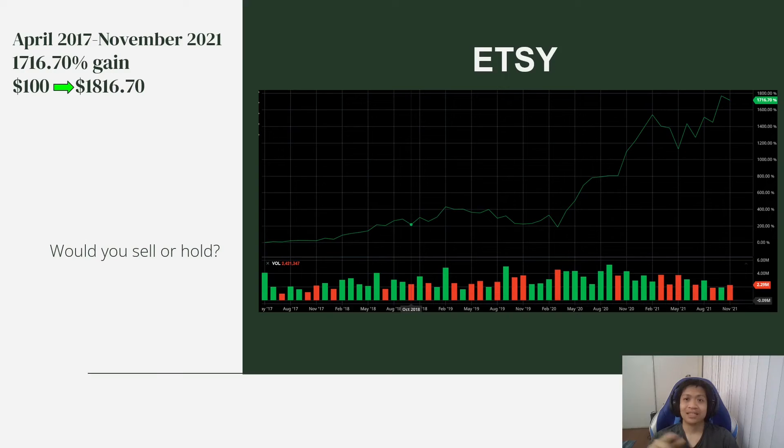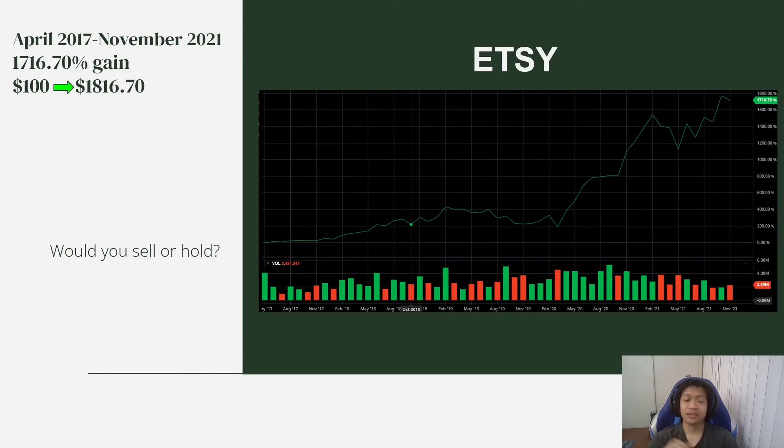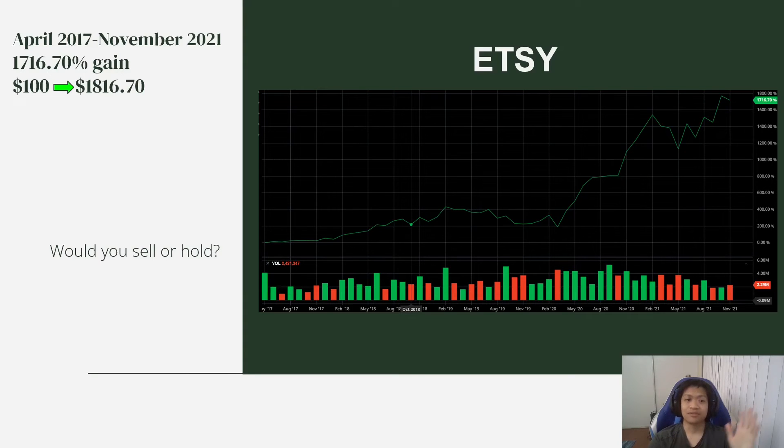So yeah, if you guys are interested in checking out Etsy's chart, you can go on to barchart.com and see the same chart for yourself. And yeah, for me, I hold Etsy in my personal account.